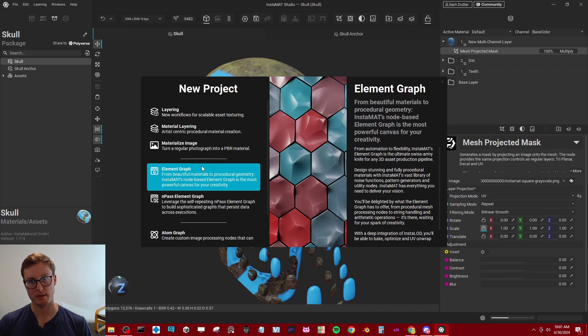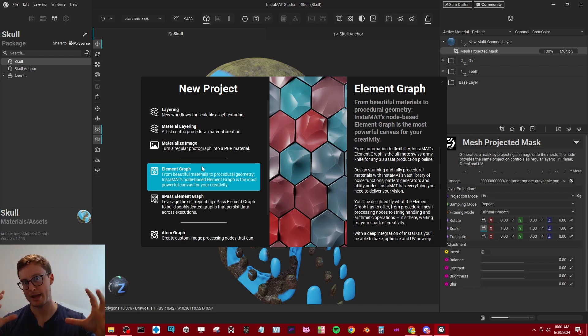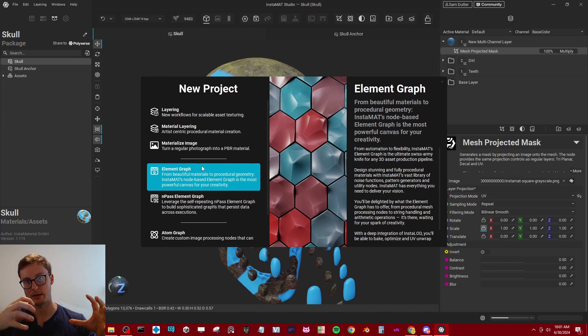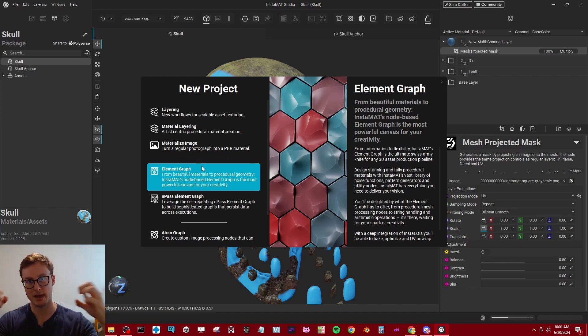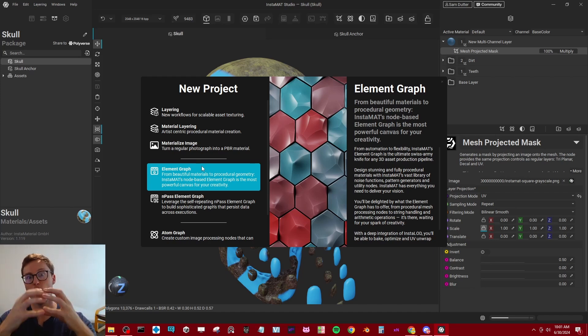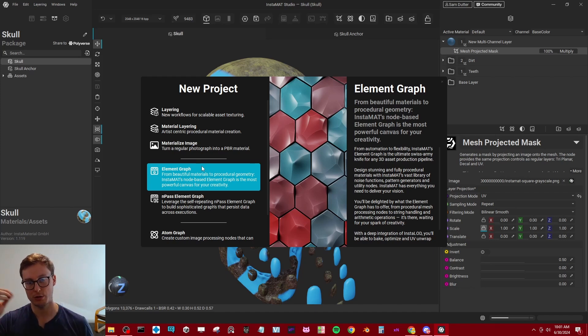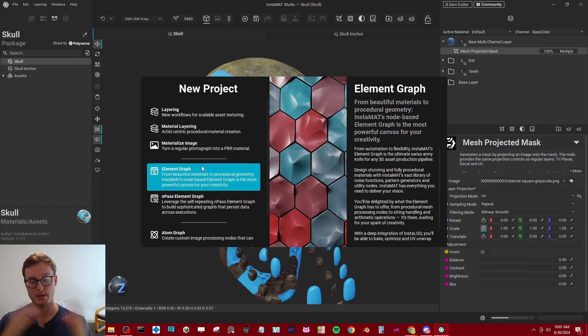I think that one of the most powerful aspects of Instamat is going to be that instead of having Substance Painter and Substance Designer as separate things, it's all one joined together so we can utilize graph based workflows to create tons of different types of effects.